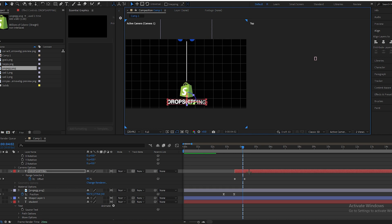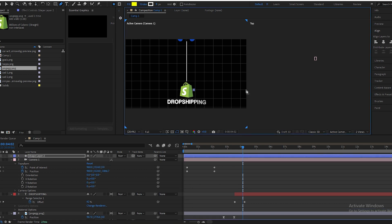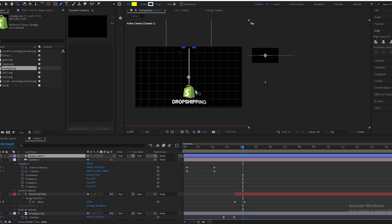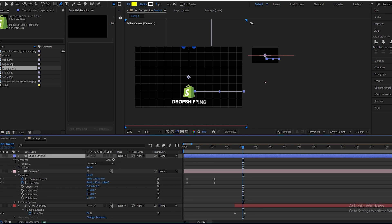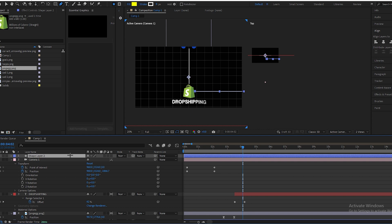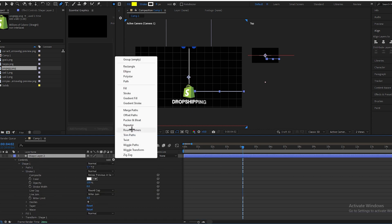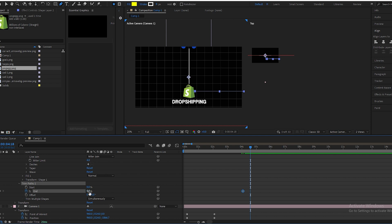Select the Pen tool again and make a point over here, ending it over here. Open the shape properties, go to Contents > Shapes > Stroke, and change the Butt Cap to Round Cap. Again we animate this — click Add, select Trim Paths, open the Trim Path properties. At the starting point, End will be 0; go a few frames forward and make End 100.